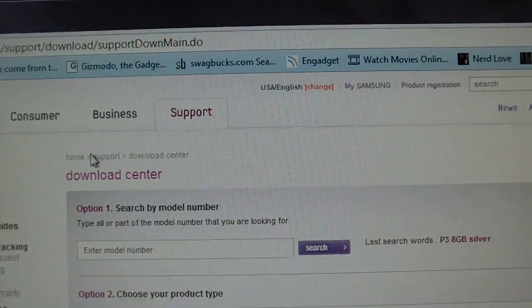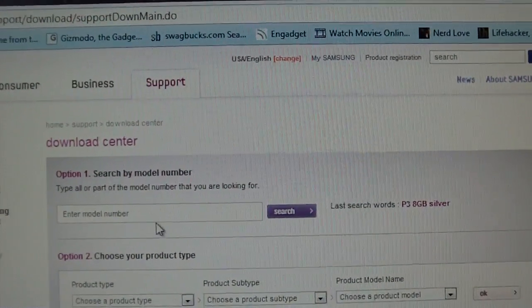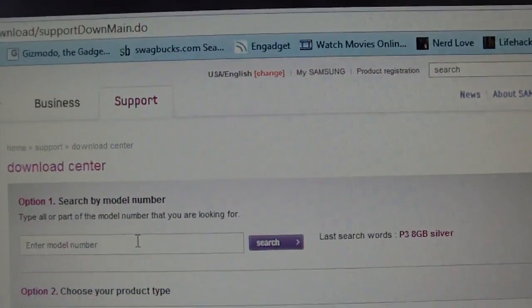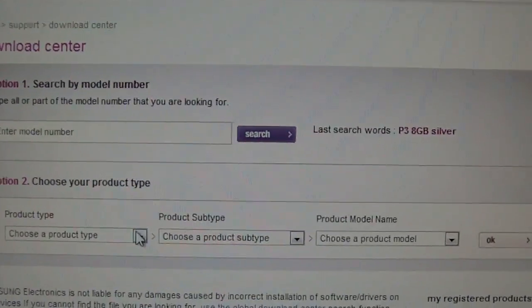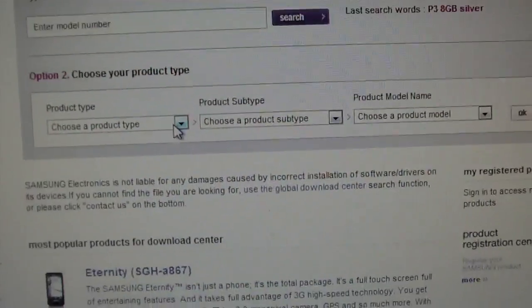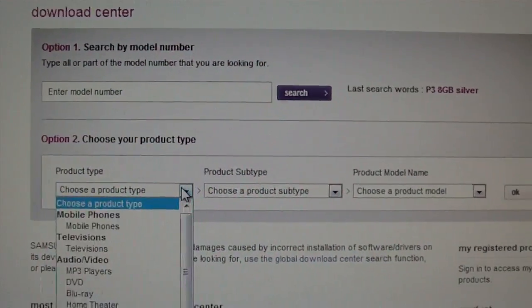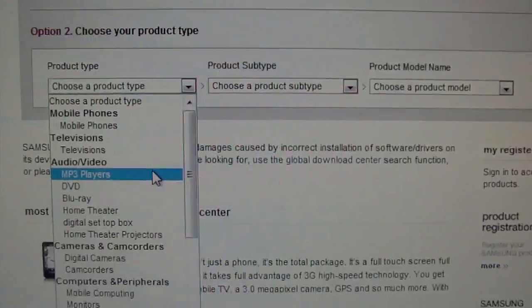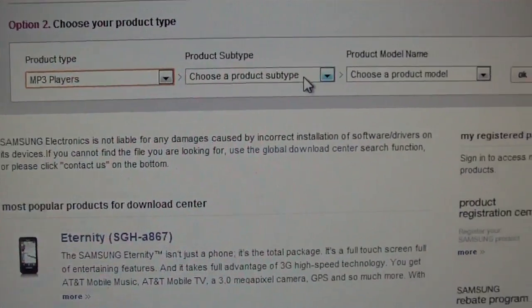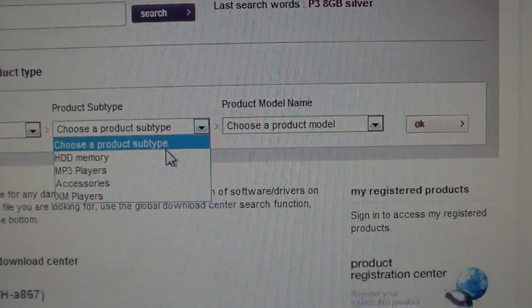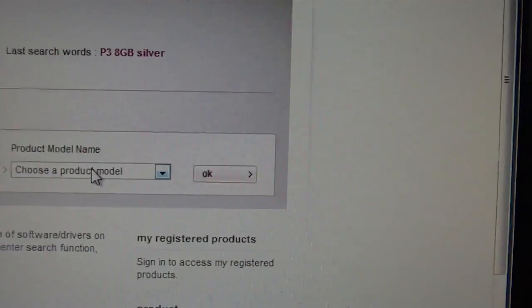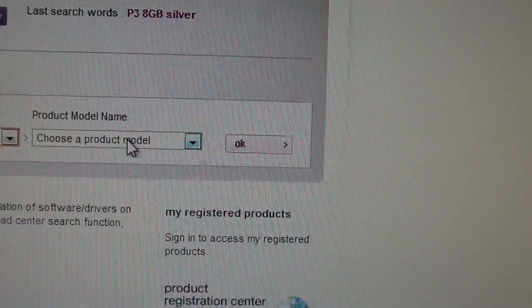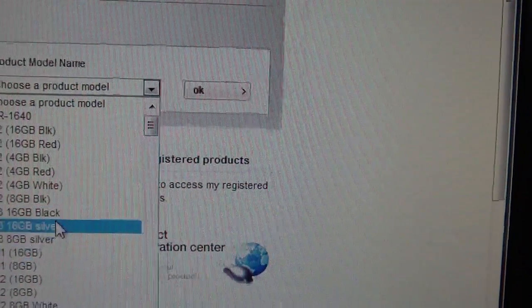Download center, click on it. You can do it two ways - you can put your model number right here, or you can do it the other way, search by product type, which is the way I'm going to do it. So click, and then you go to MP3 players. You go to product subtype and then you click on MP3 player.